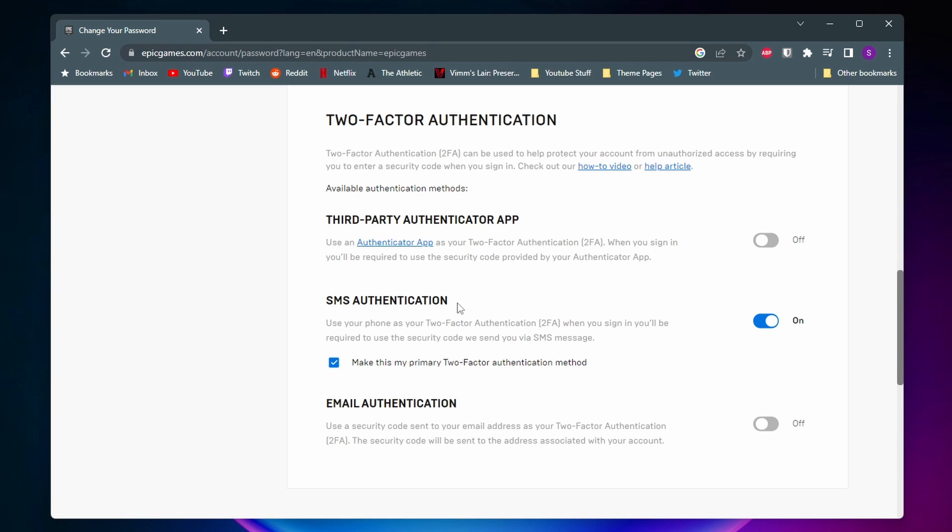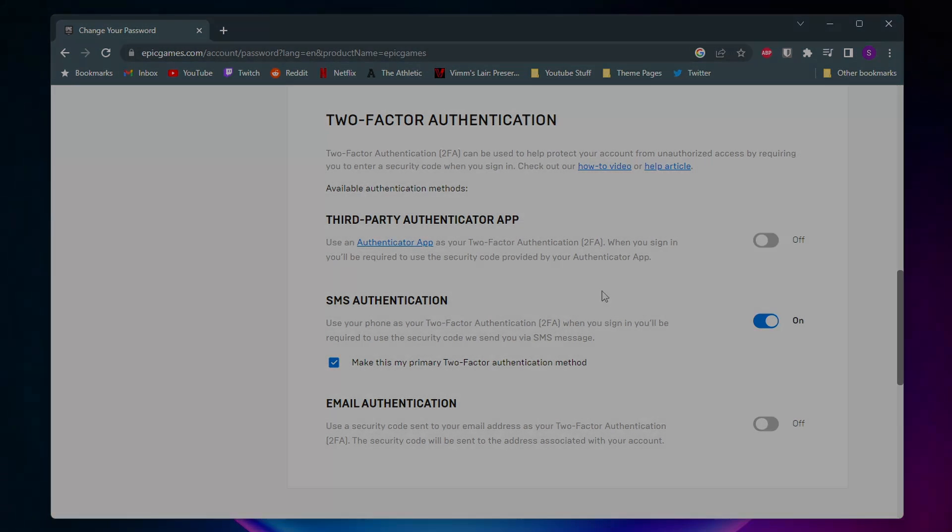So if you wanted to turn on SMS authentication, you would just tick this on right here, and then there would be a pop-up asking for your phone number, and then you'd be given a code sent to your phone number, and then you'd need to enter that code next. Once you do that, then you can refresh this page, and then you should see two-factor authentication turned on.